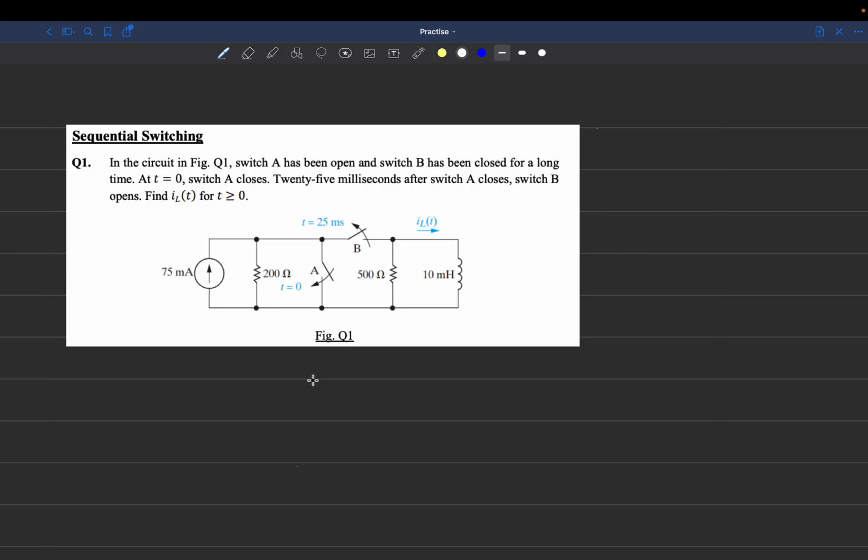First, we have to find the current at time equals 0.